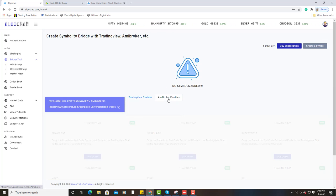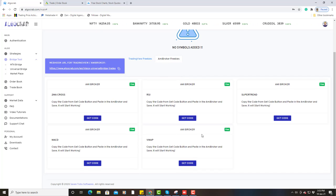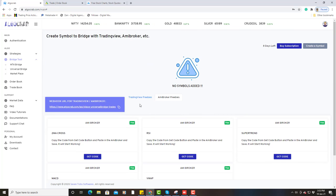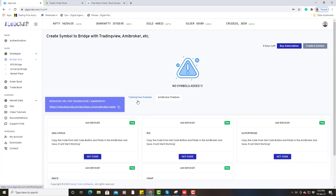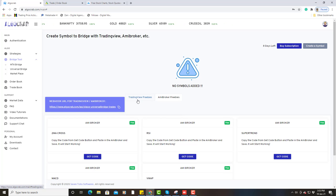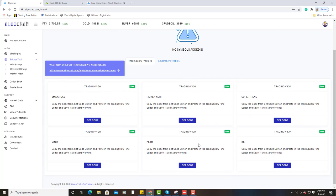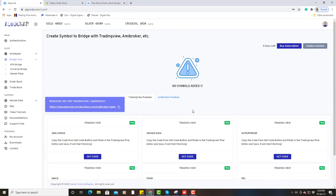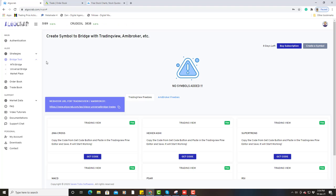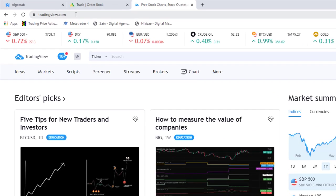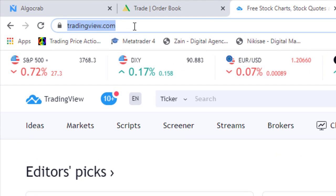There is MBbroker as well, which has 5 strategies, and with MT4 there are also 5 strategies. I am doing this video for TradingView, so let's see how you can do auto trading by TradingView. I will show you the basic process. First of all, go to tradingview.com.